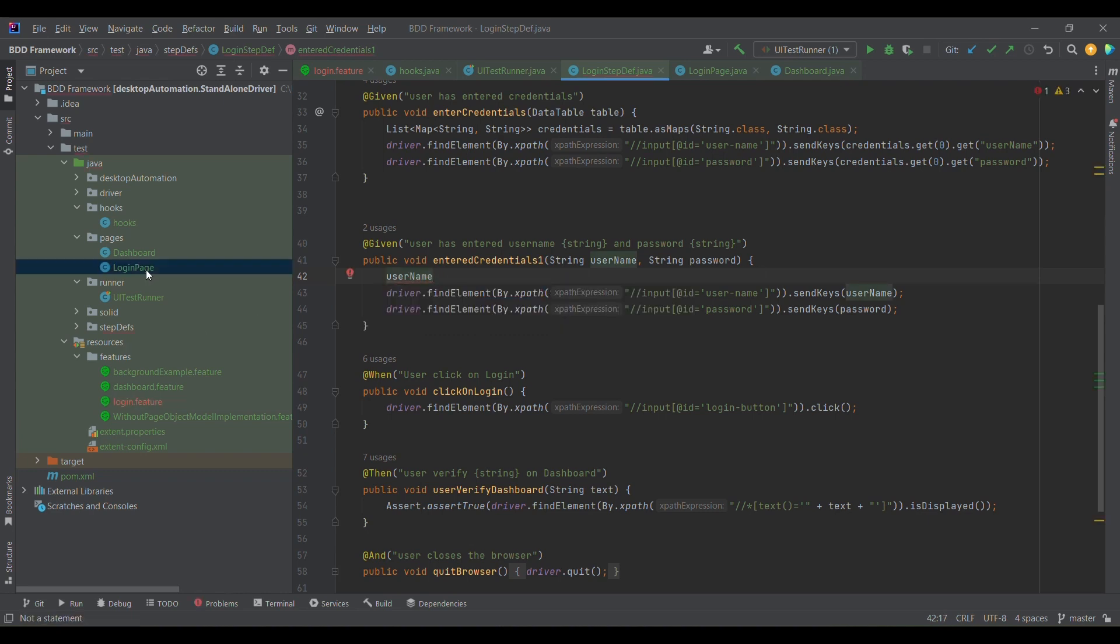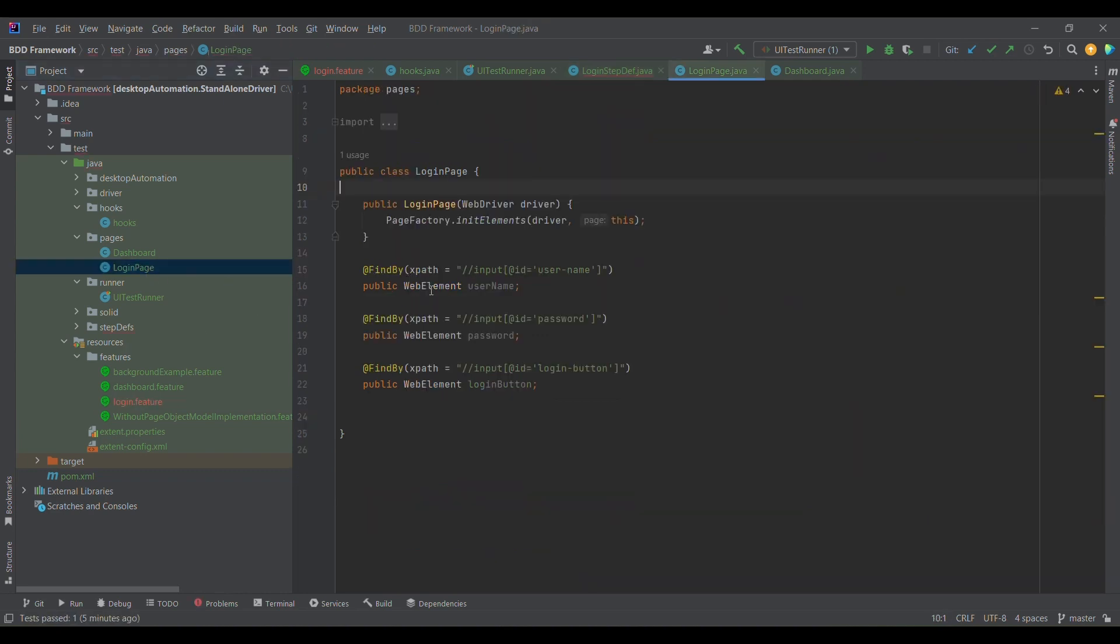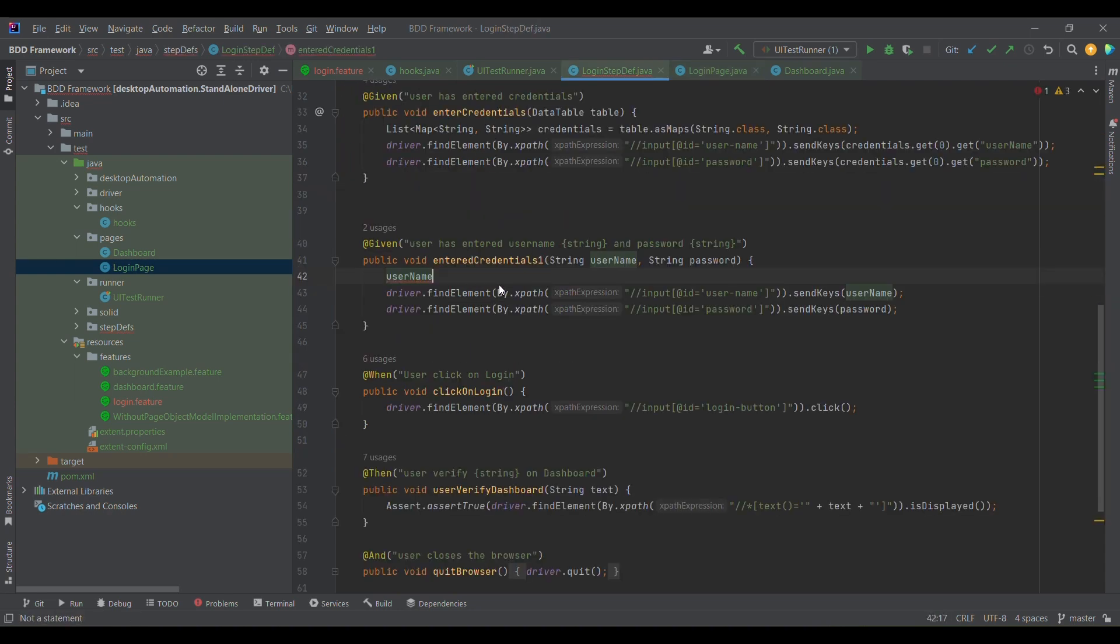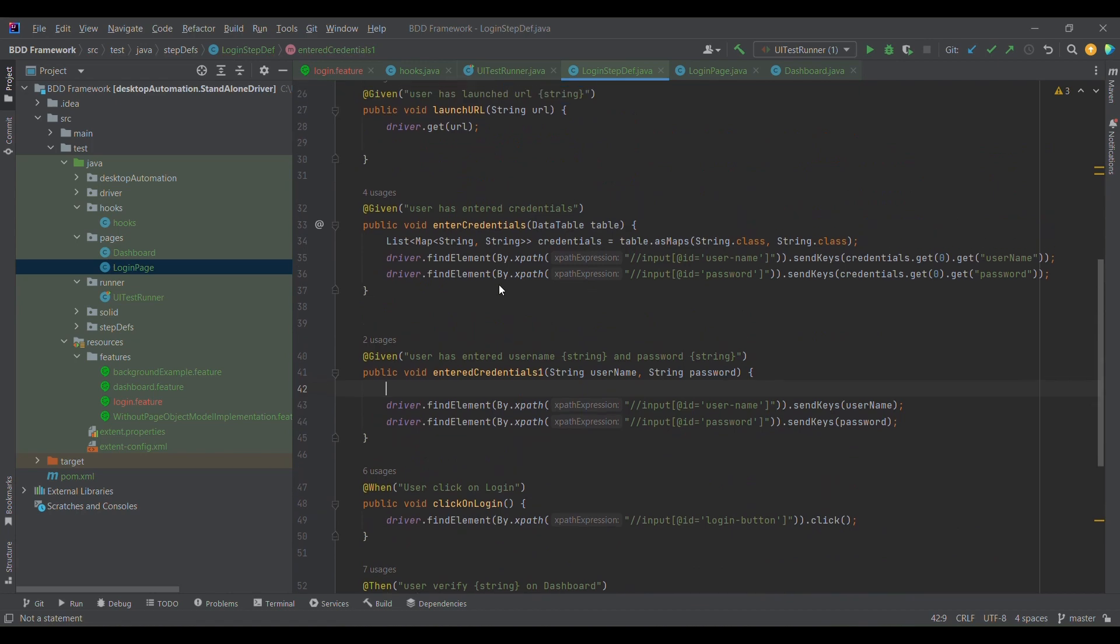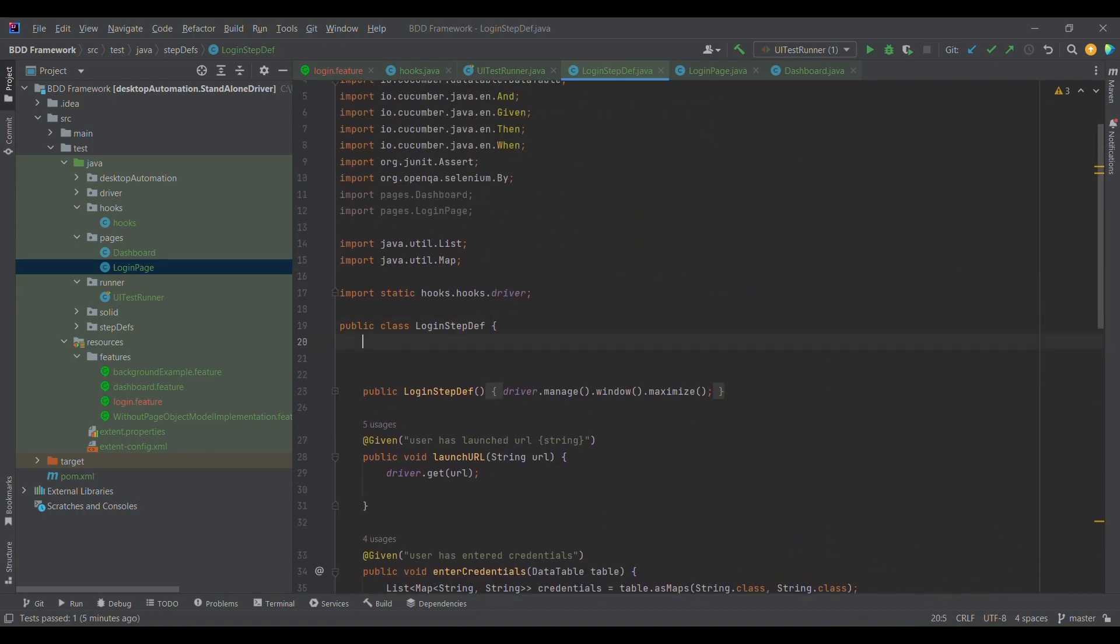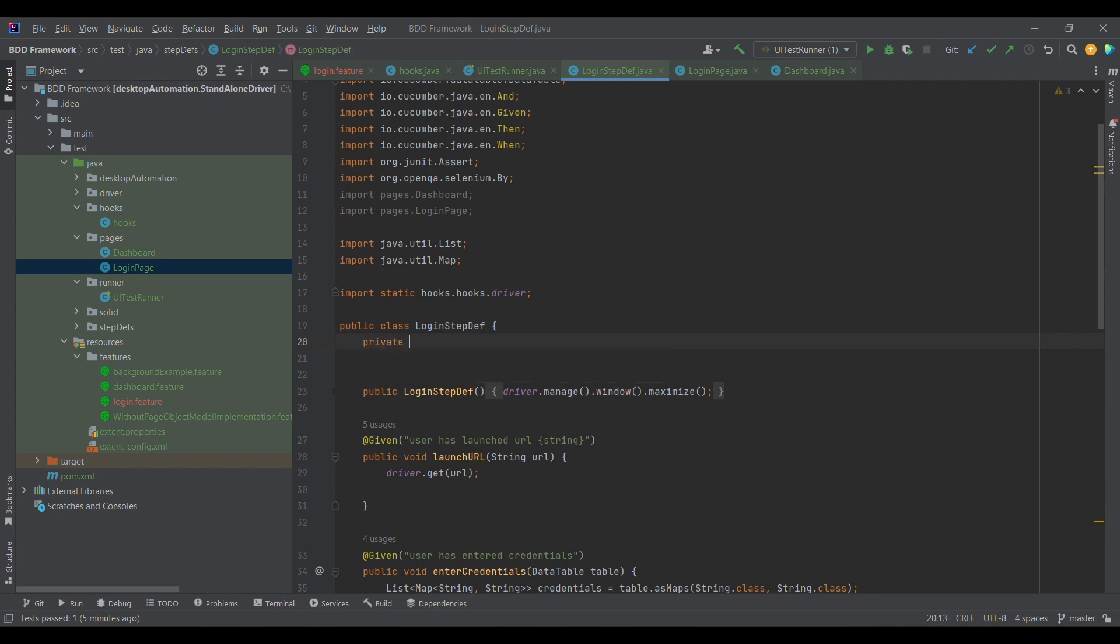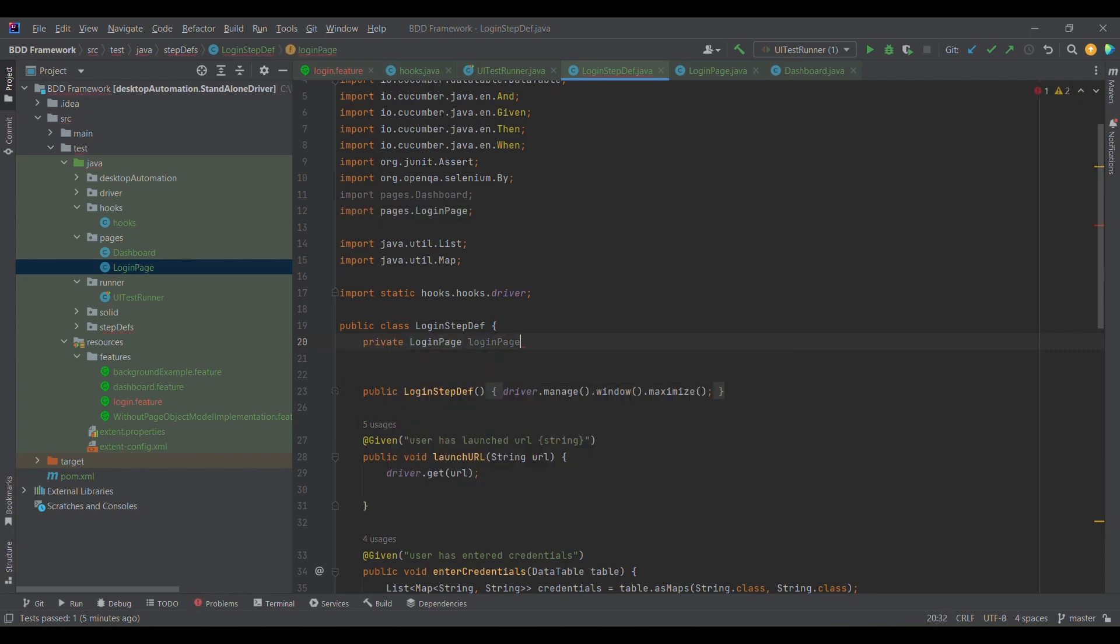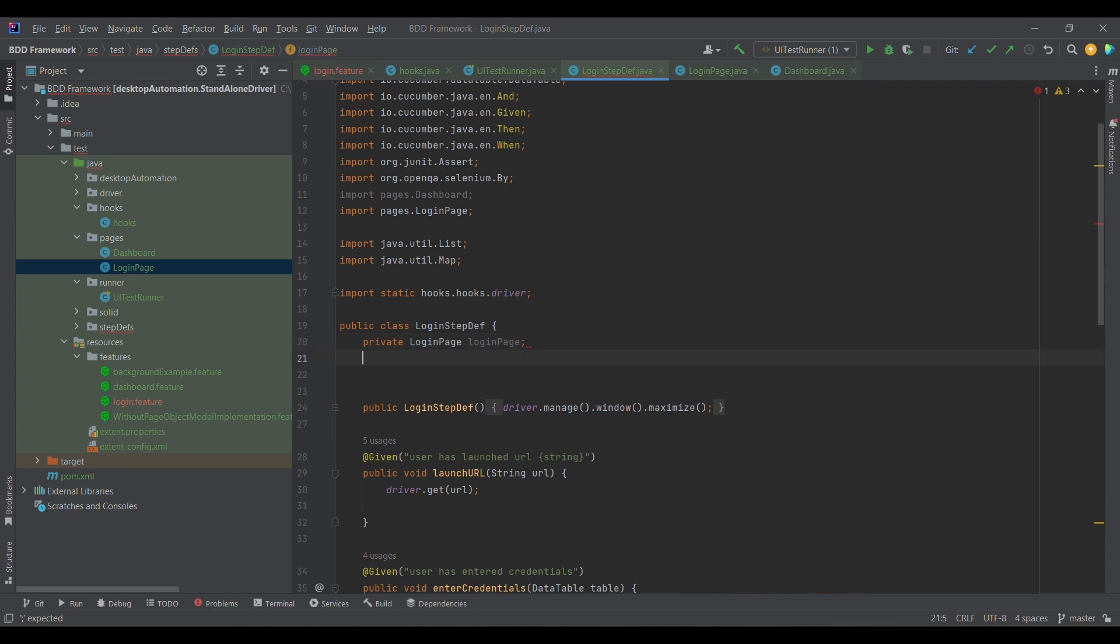I cannot simply use it because I don't have the object created. So what I need to do is simply create an object of it. Before that, I'm just defining the reference variable, a class level variable for login page, so that I can use it across all the methods.